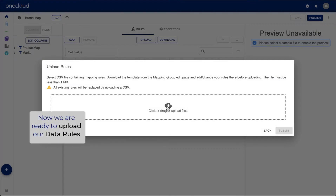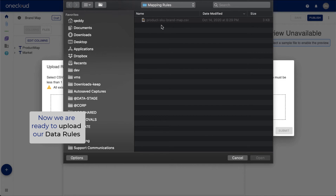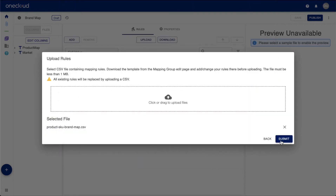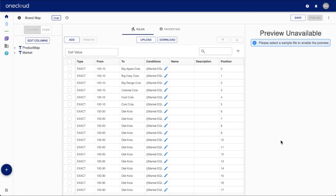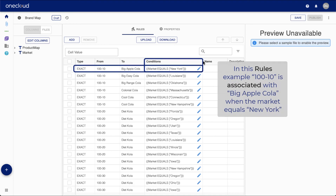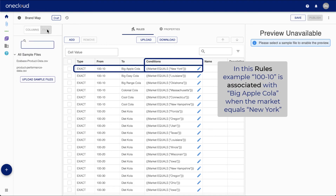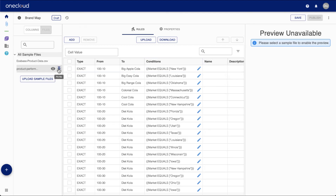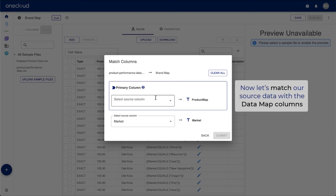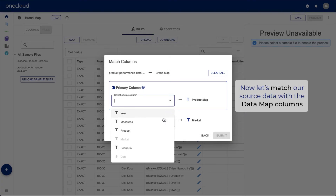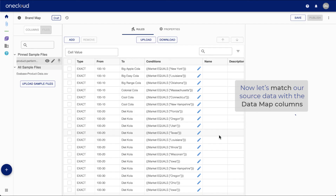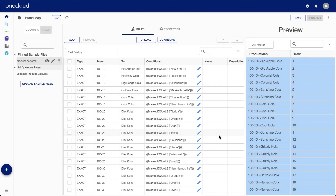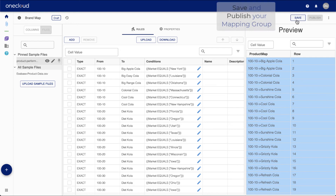Now, we are ready to upload our data rules. In this example, 100-10 is associated with Big Apple Cola when the market equals New York. Finally, we just match our source data with the data map columns.